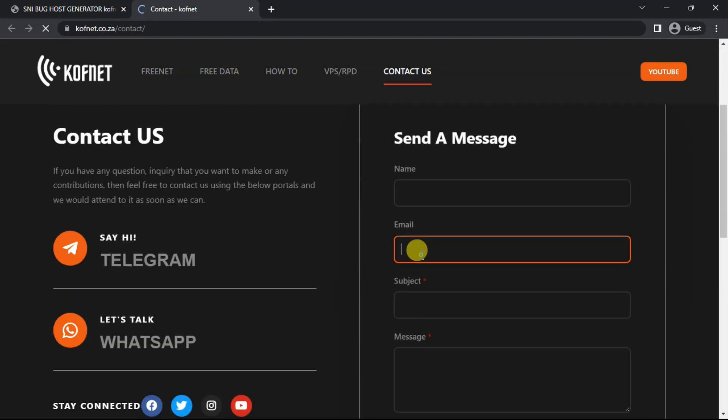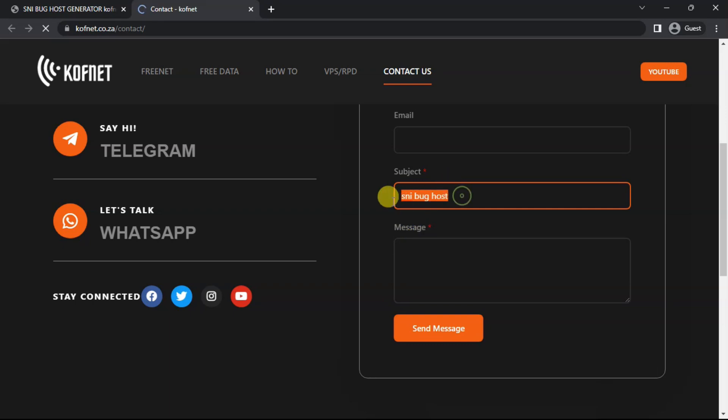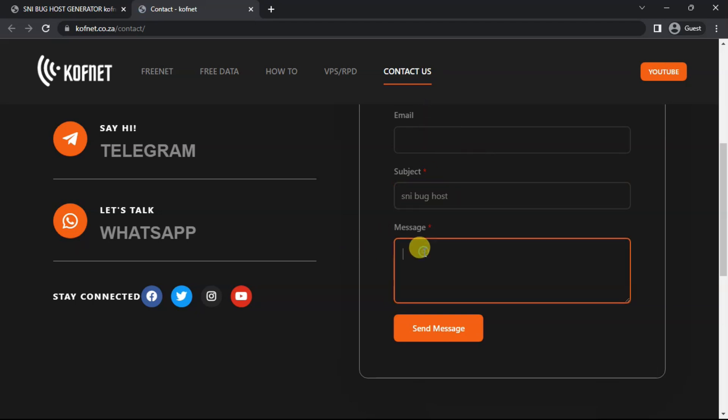Using this form over here, it is quite simple. This will be sent to my email, so I will reply real quick. This is how you're supposed to write your subject. If you write a lot of nonsense, I won't reply. Just write SNI backhost, and then for your message you can write anything. Just go straight to the point. Do not write hi and stuff like that. Just say maybe add SNI backhost for, and then say your country.